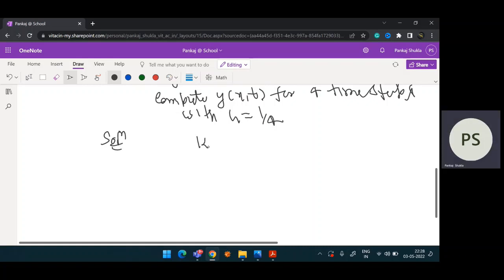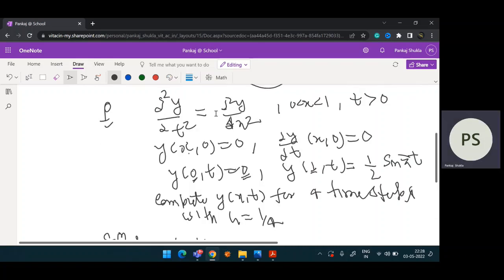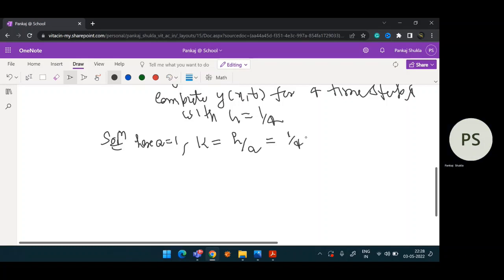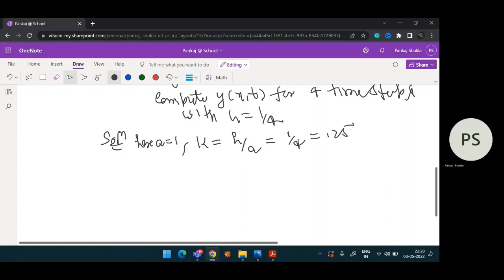First, find the k value. Here a squared equals 1, so a equals 1. Therefore k = h / a = (1/4) / 1 = 0.25. So both k and h are 0.25.